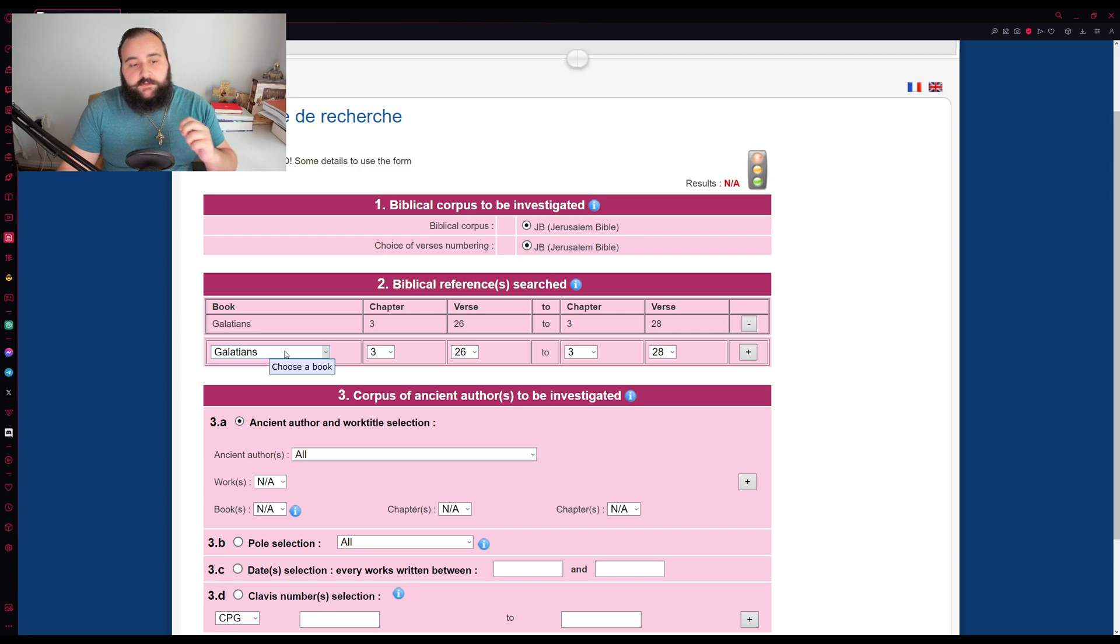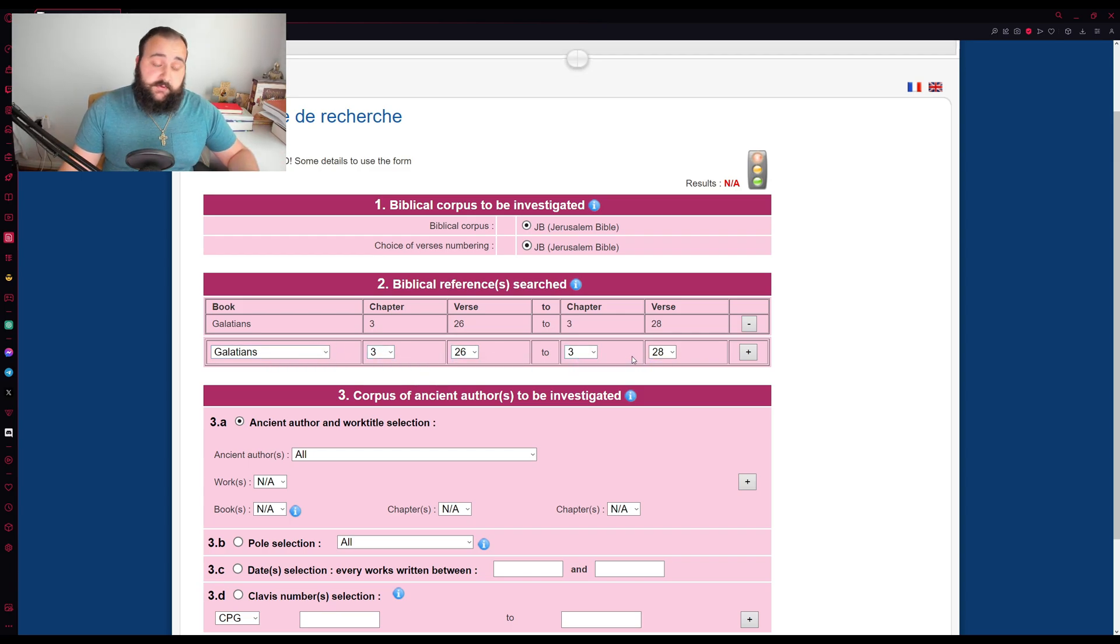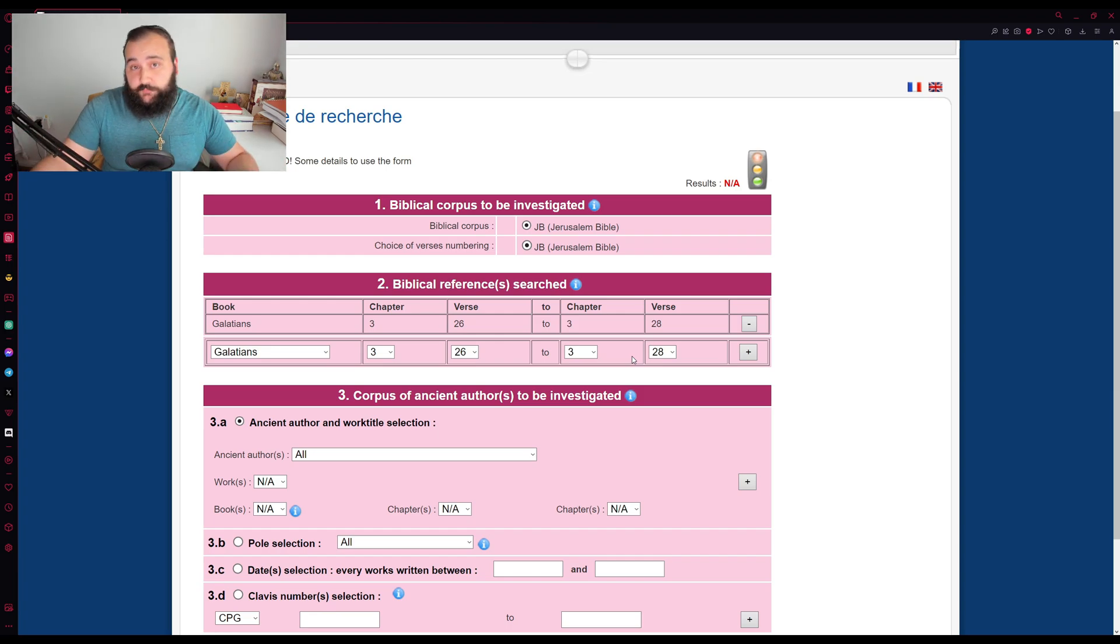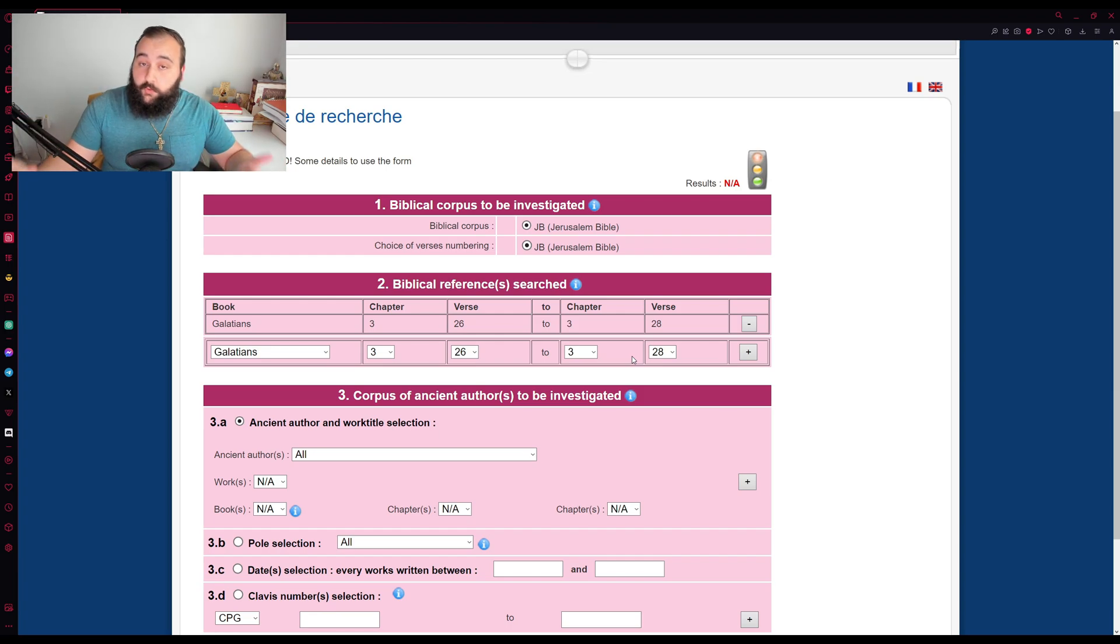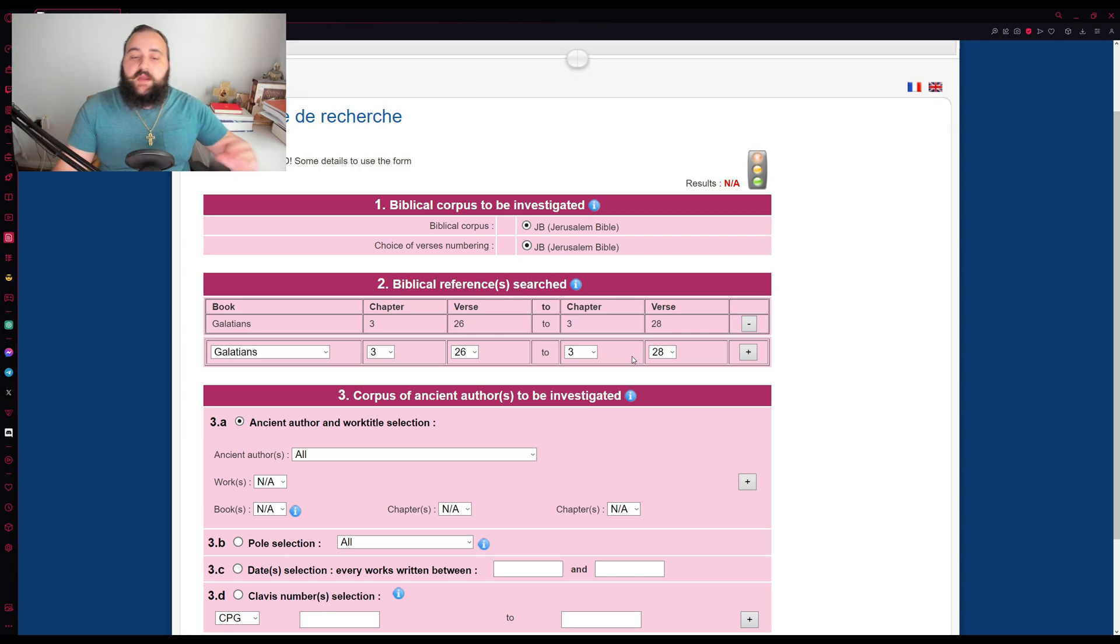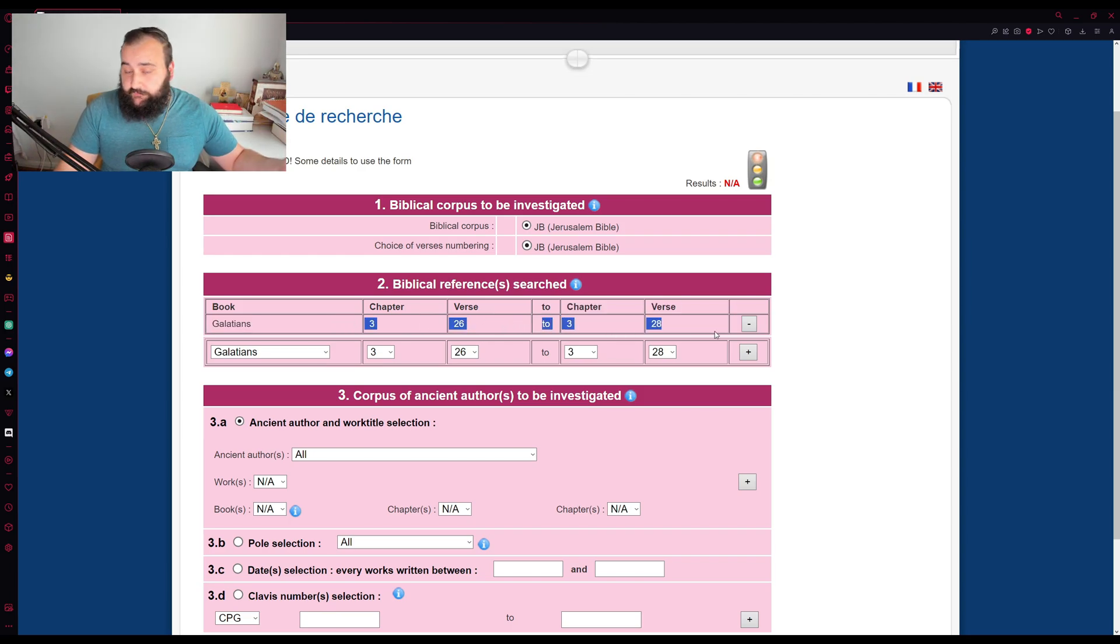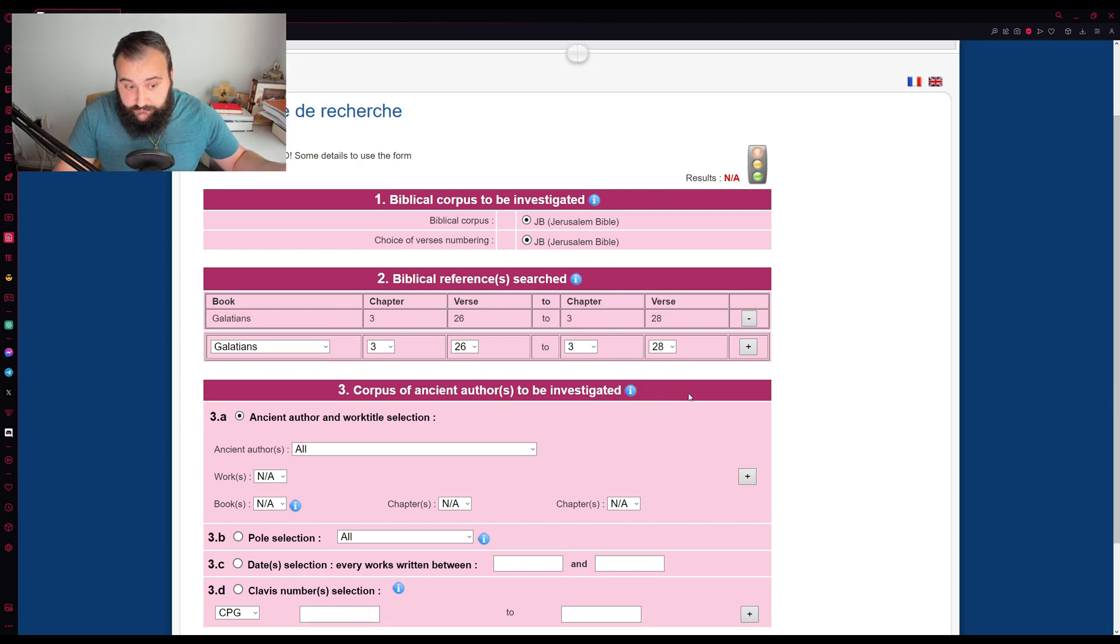Now, you may notice you still have the option here to pick biblical books, chapters, and verses. This is because it allows you to actually put in multiple search parameters for the final search function, which is very useful if you have multiple passages to be citing. But again, we'll keep it simple. Galatians chapter 3, verse 26 to chapter 3, verse 28.